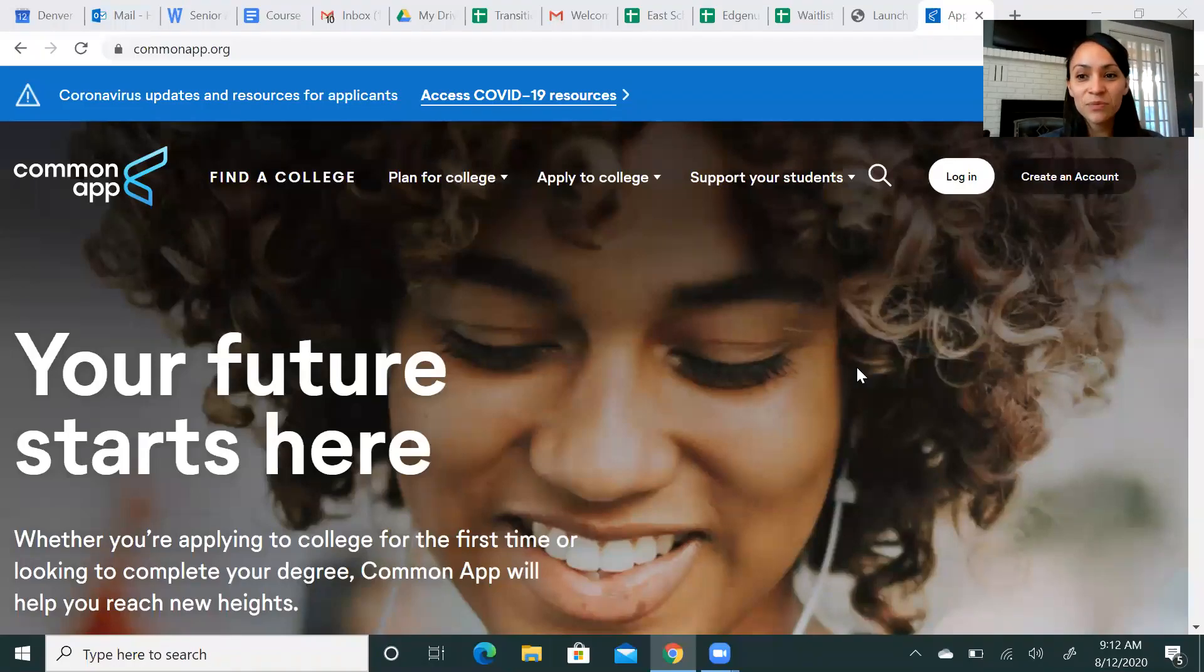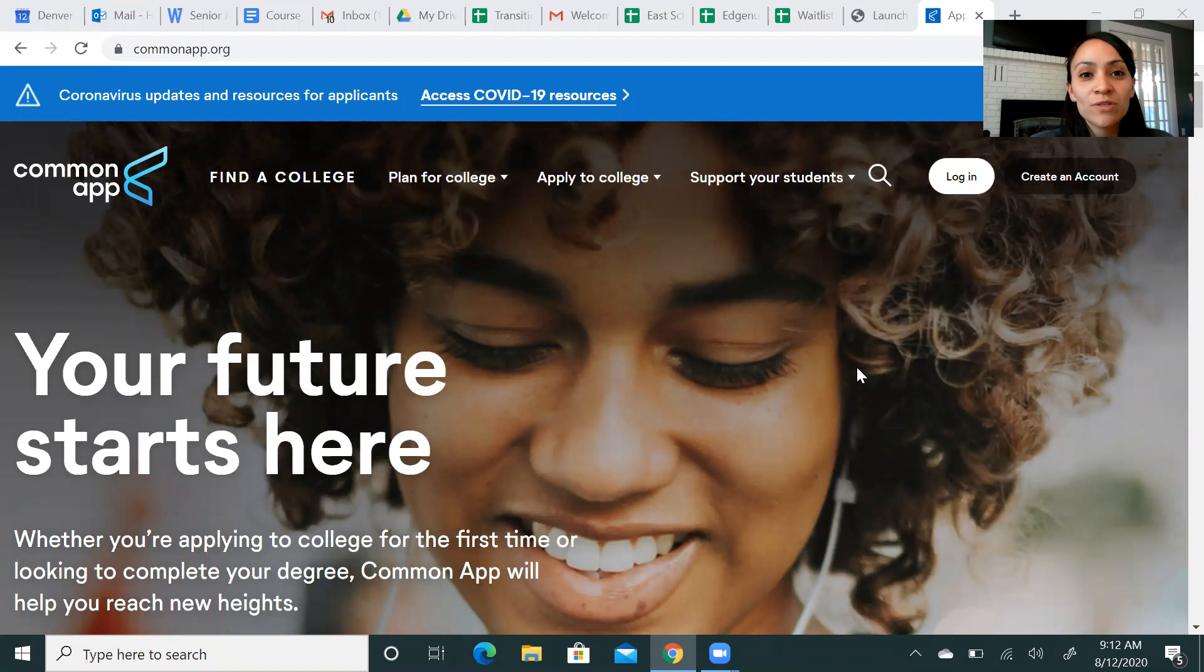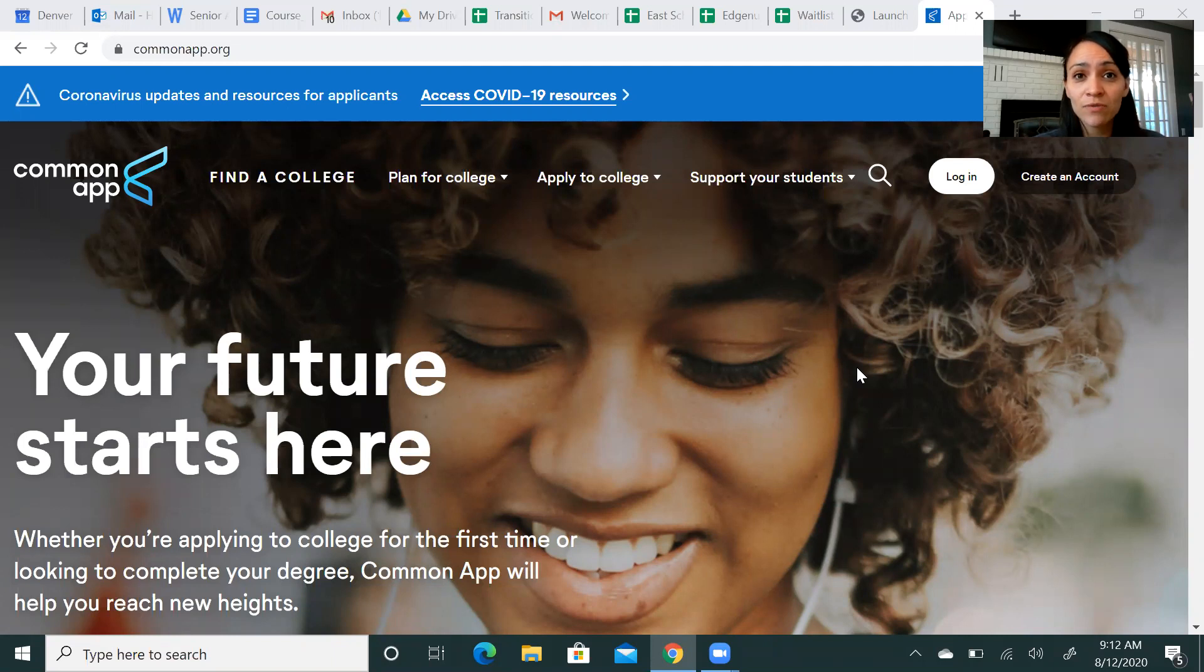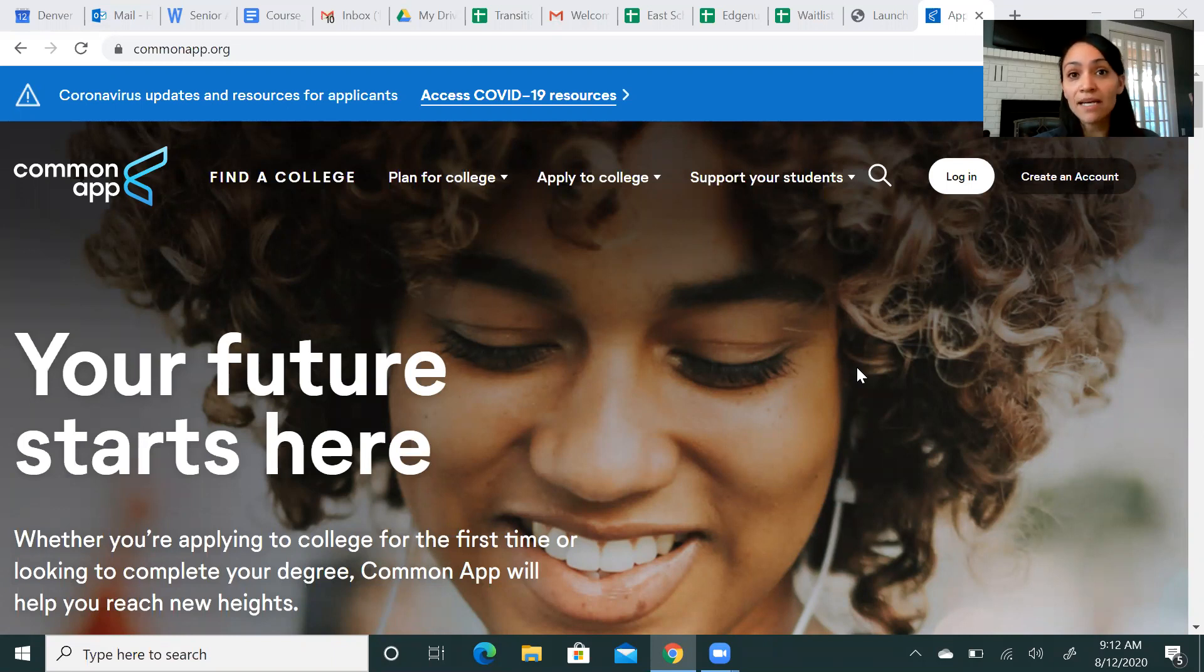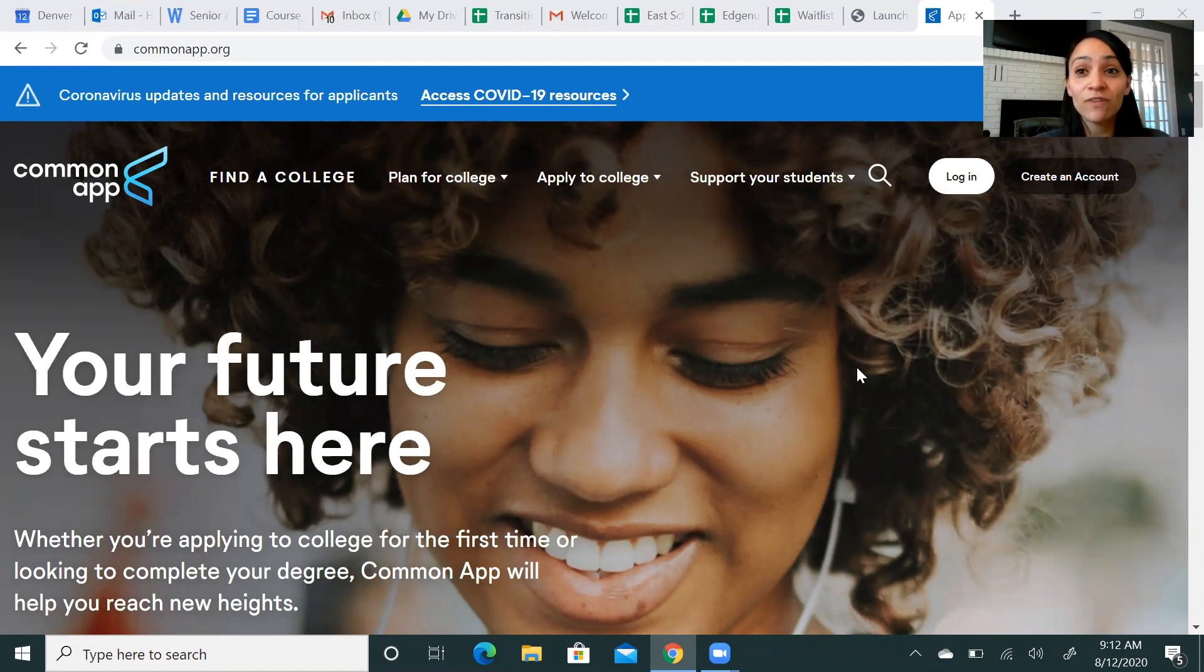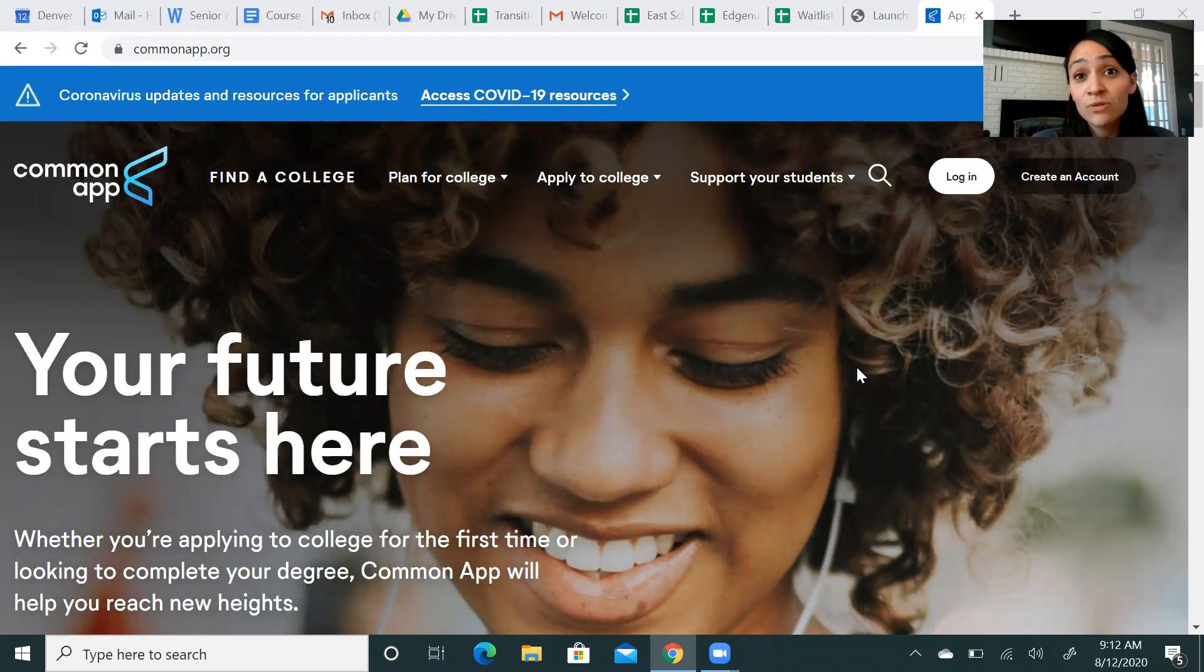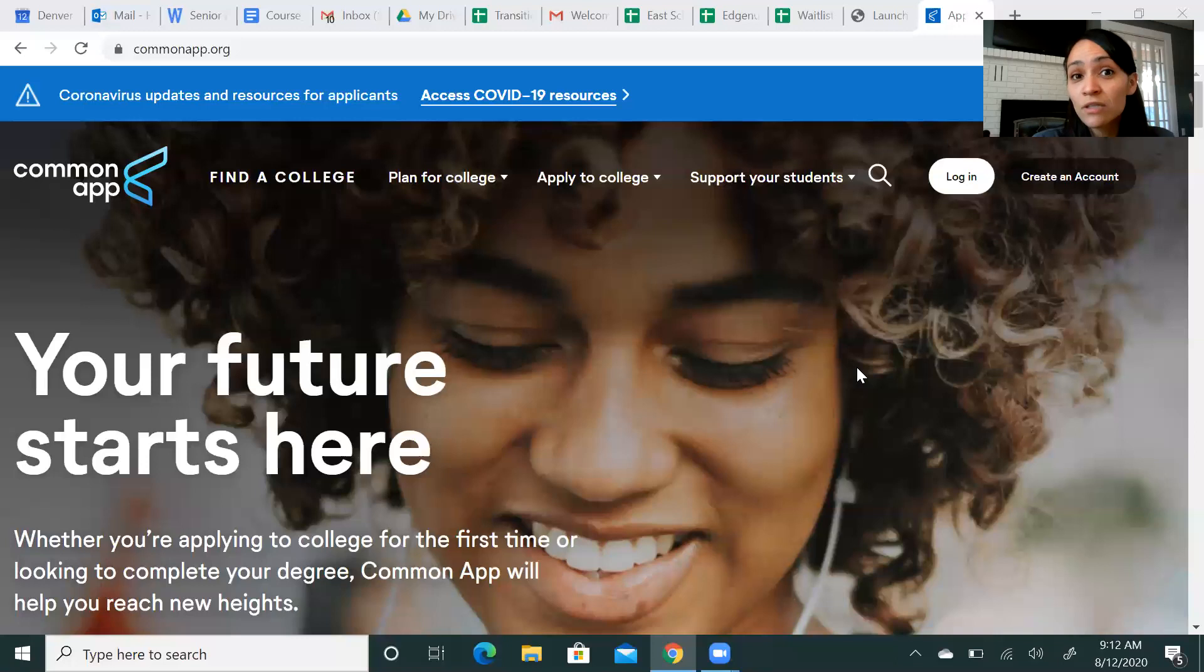Hello class of 2021. You are here because you are interested in learning a little bit more about the Common Application. I know a number of you have already started applying through the Common Application to some of your schools, but my hope is I can touch on a few specifics that might help you through your application process. If the Common App is new to you, what is the Common App? It's actually an application that can be sent to multiple schools. Does every single school use it? No.